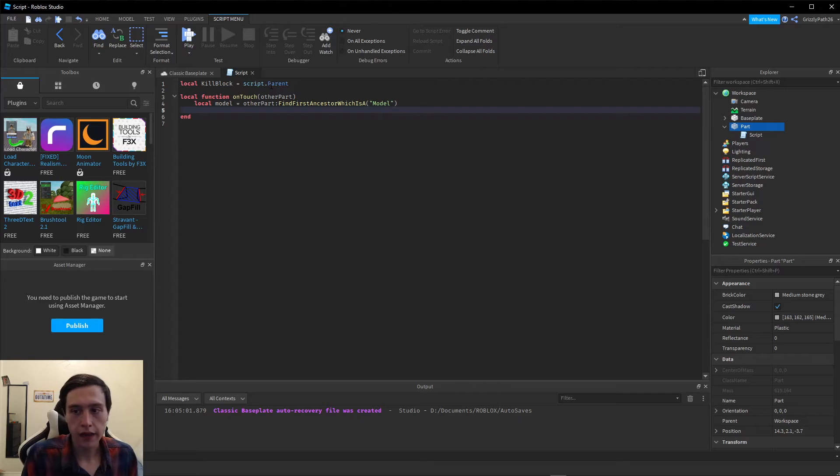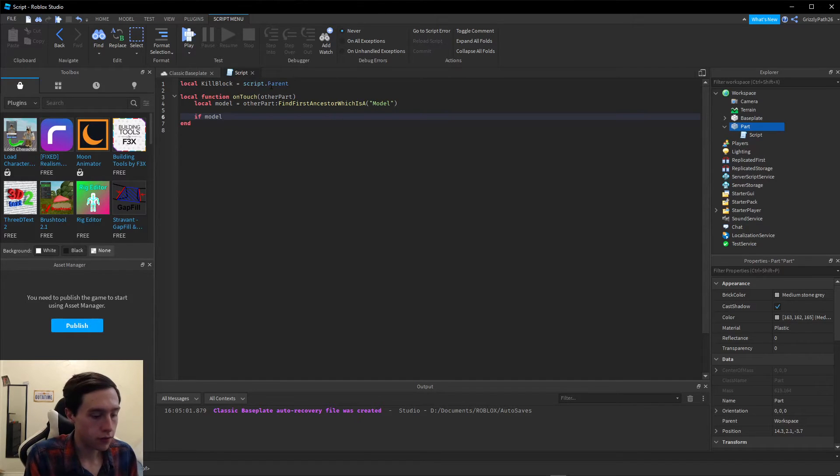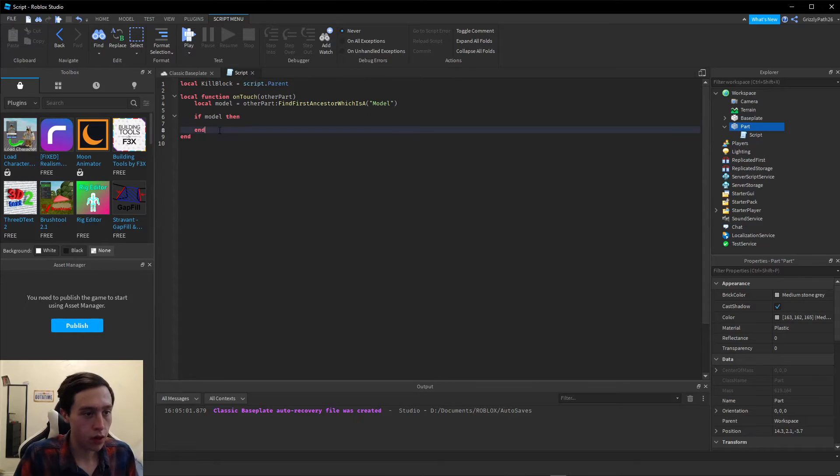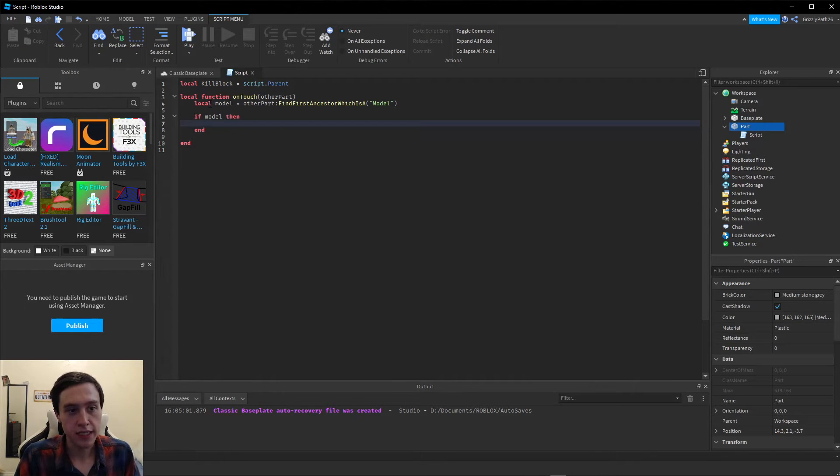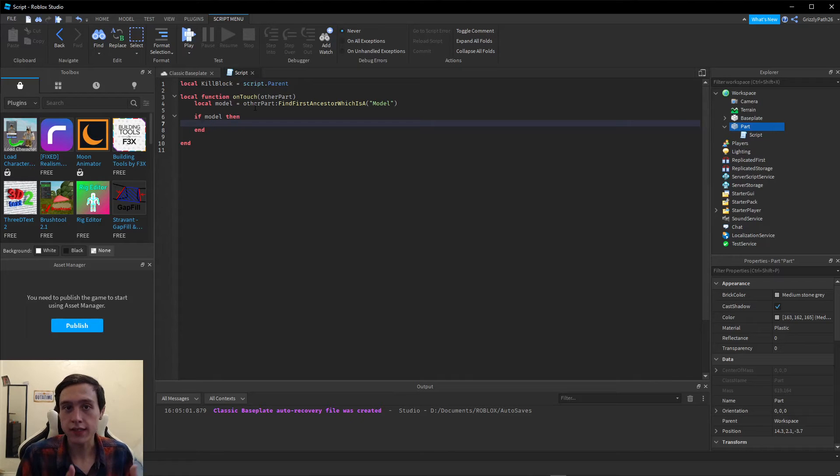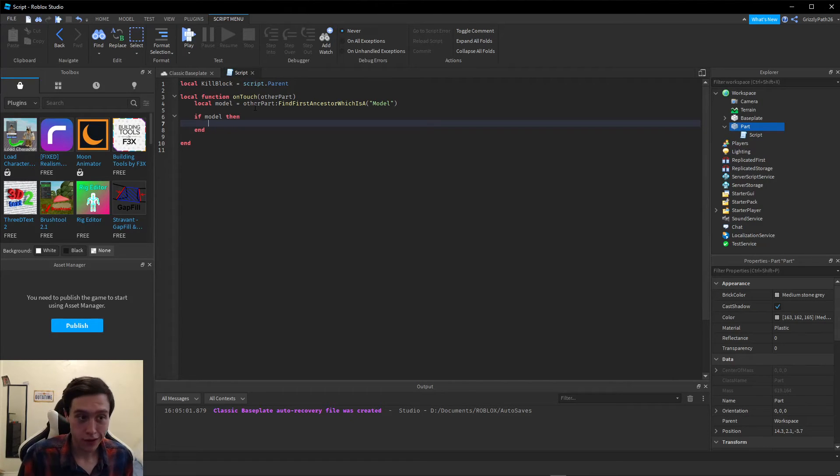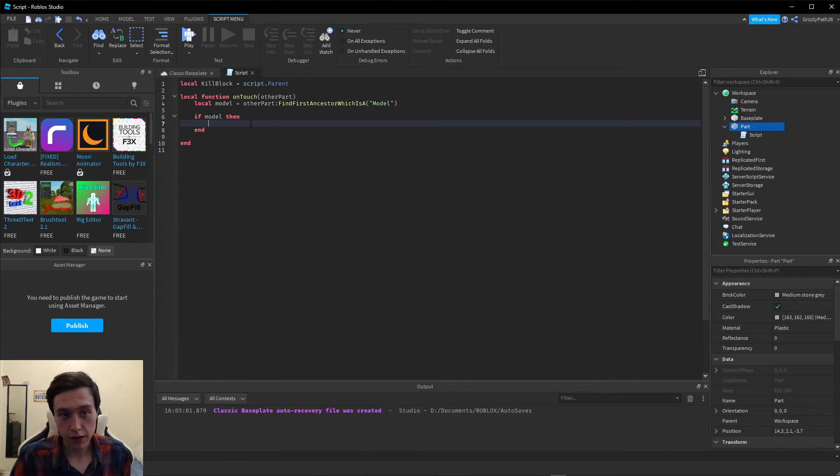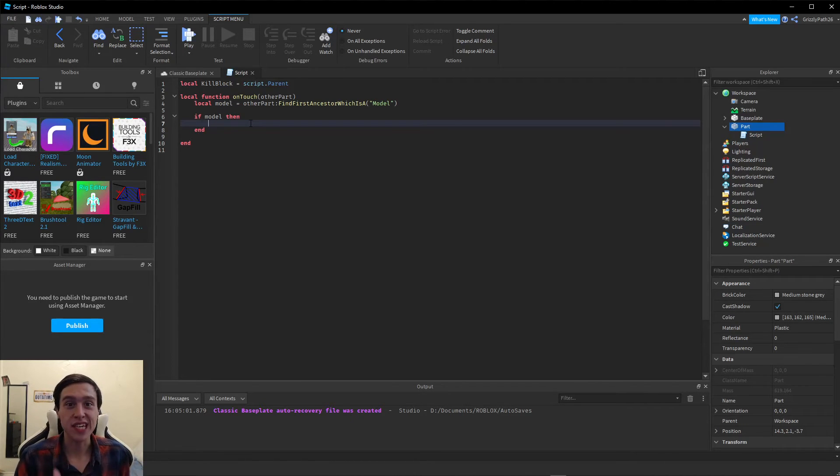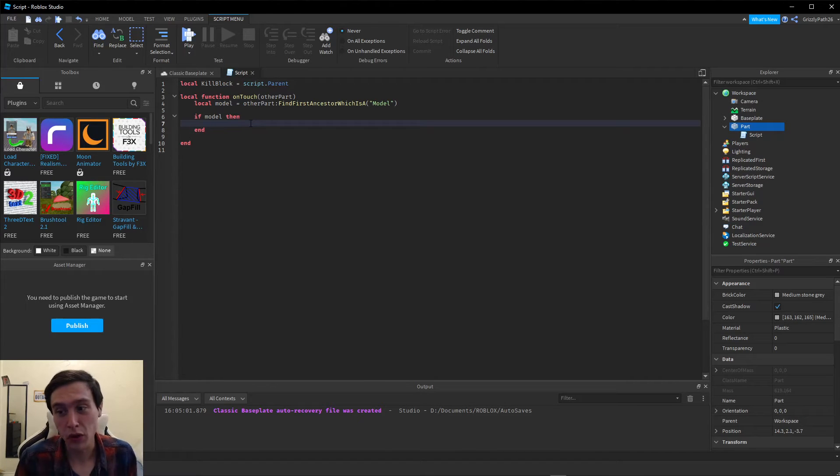Then we have to put if model then. What we just wrote is checking to see if one of the parents, if what touched the block, is a model. If it is a model, if model then, what we're going to have to do is check to see if that's a human that touched that block. Another model could have touched the block, but we only care if it's a human.